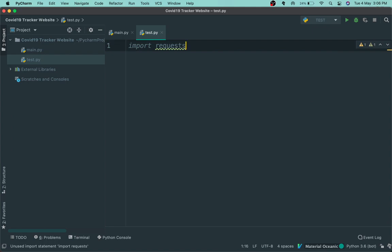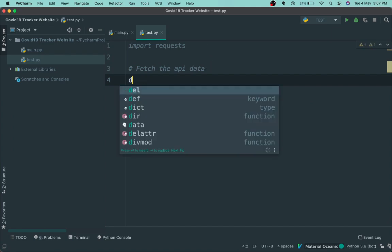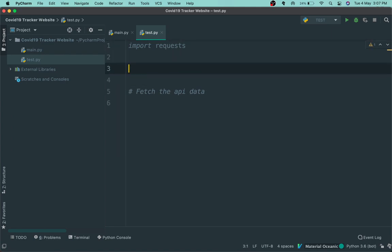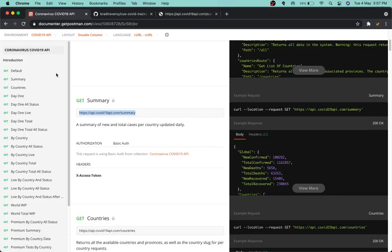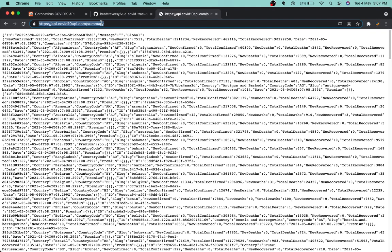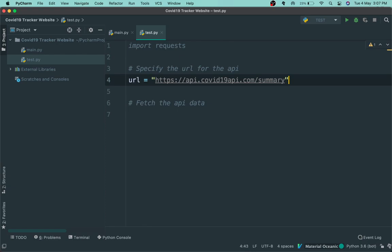Now what we need to do is fetch the API data. As a good practice, I'll first specify the URL for the API by making a variable called url and setting it to a string. Head on to Google Chrome, go to the API URL, and copy-paste the 'get summary' endpoint URL. Paste it into the url variable.